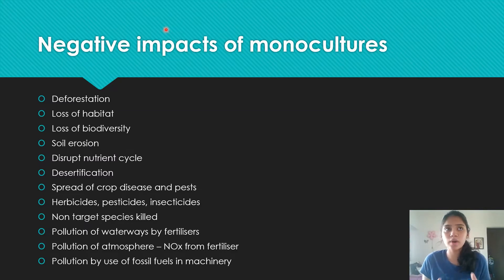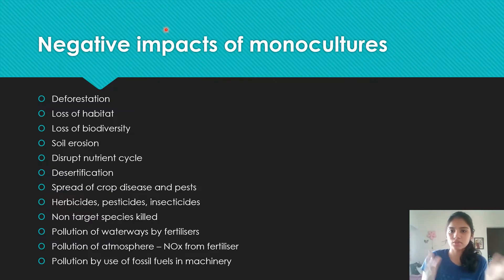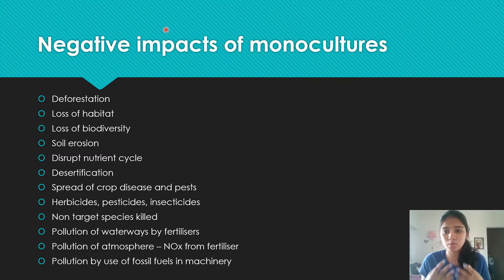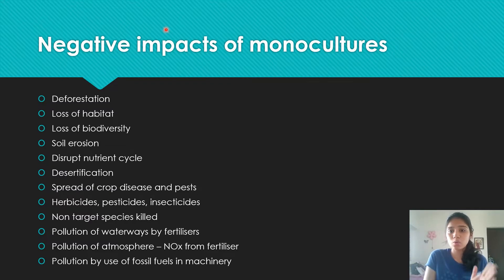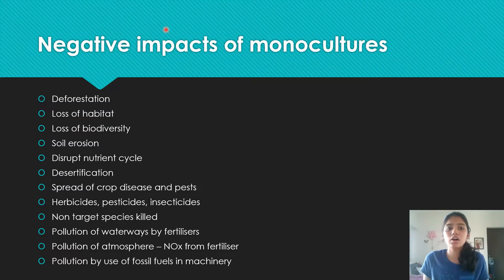Desertification is when the soil quality becomes so poor it can't absorb any water — it becomes hard and impenetrable. This is also a result of soil erosion. Then there's the spread of crop disease and pests: in a monoculture, all crops are essentially identical, so one pathogen can wipe out the entire field very quickly. Disease can spread rapidly because there's no genetic variation to resist it.